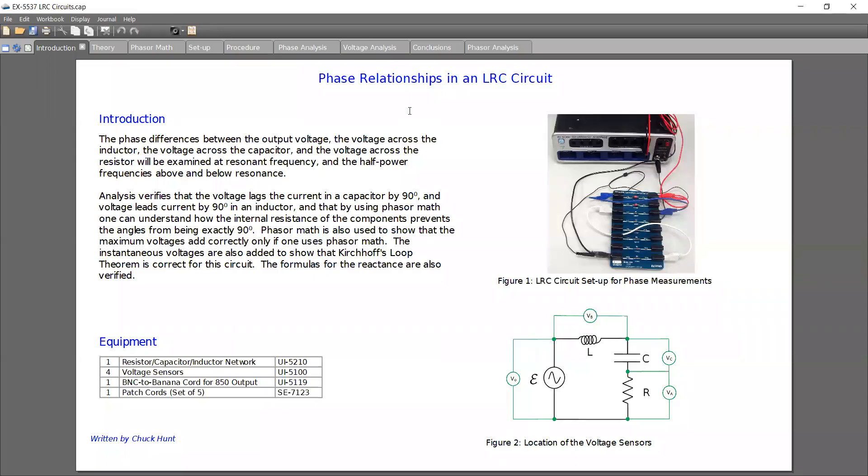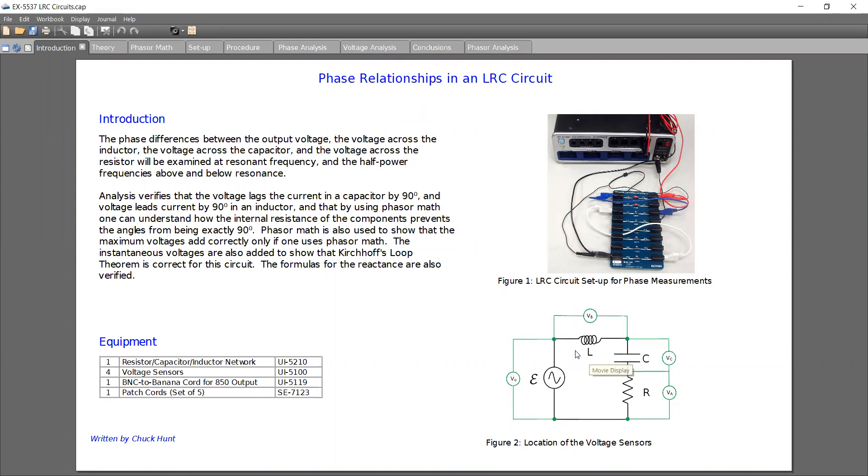So today we're looking at the phase relationships in an LRC circuit capstone lab. So for this circuit, you need to, using the resistor capacitor inductor network board, set up the board so that it's connected like the diagram here on the bottom right.